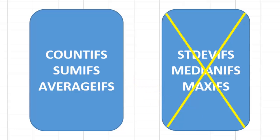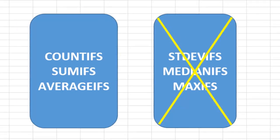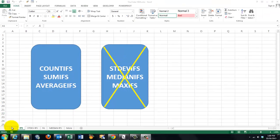However, if you ever want to calculate standard deviations under more than one condition, there is no standard deviation IFS or median IFS or max IFS or min IFS. So if you want to do that, you have to make your own formulas. Let me help you to do so.